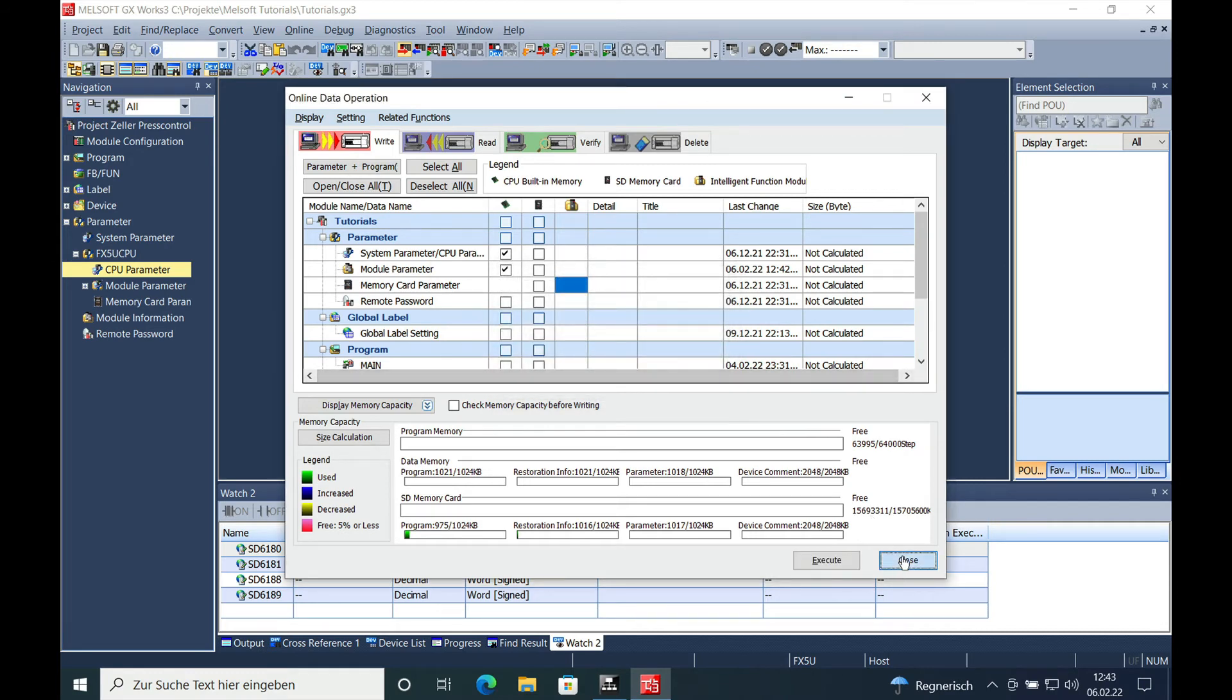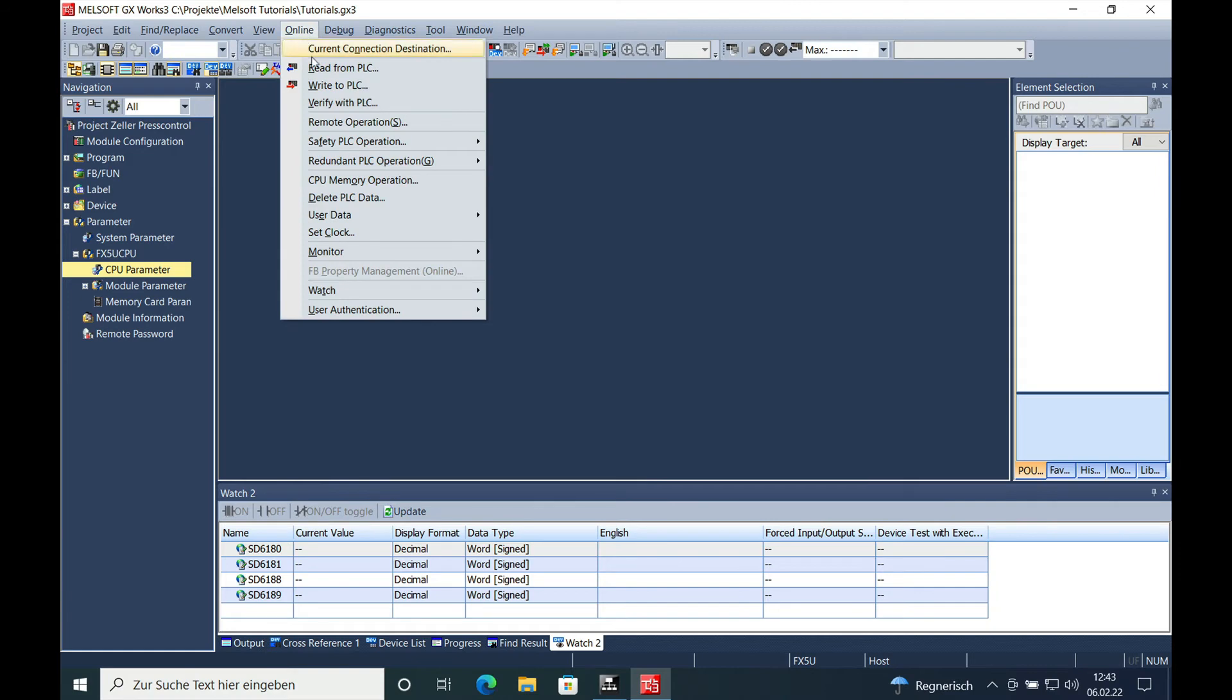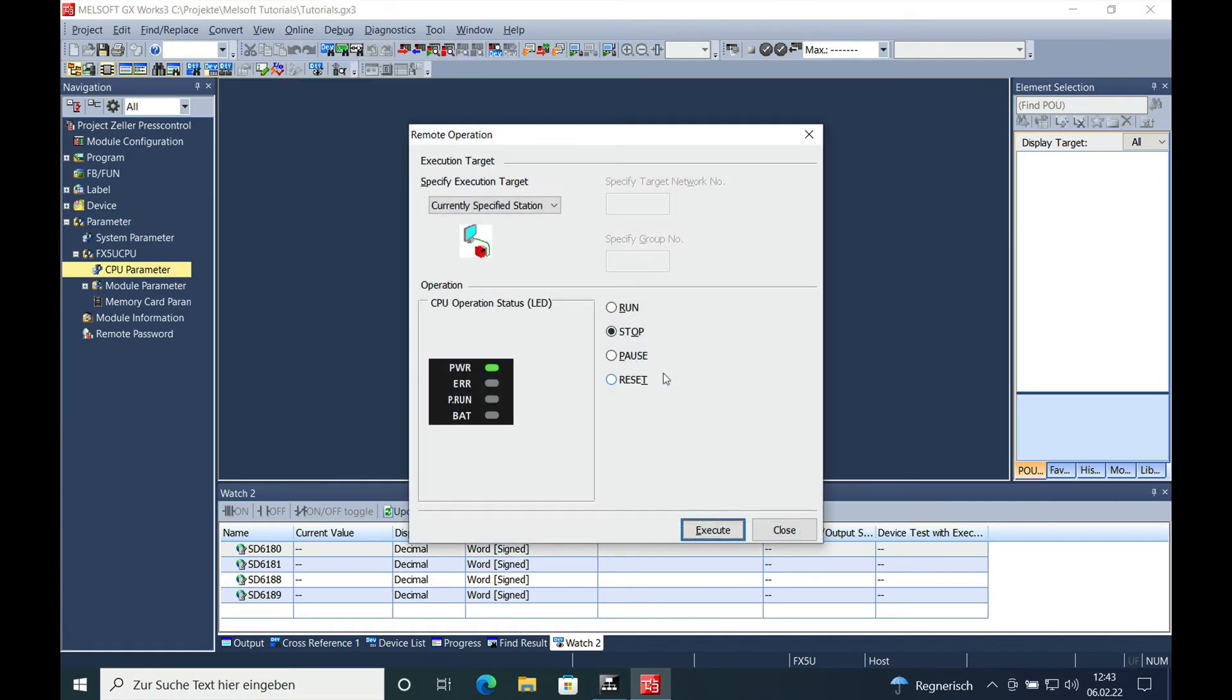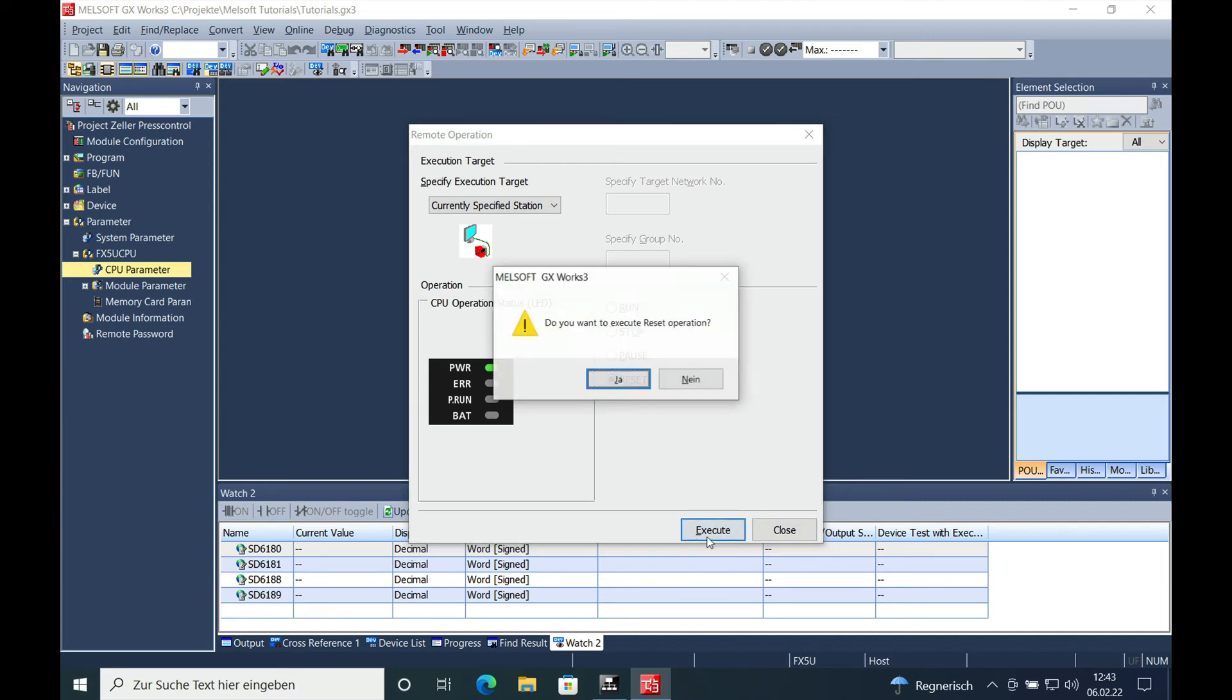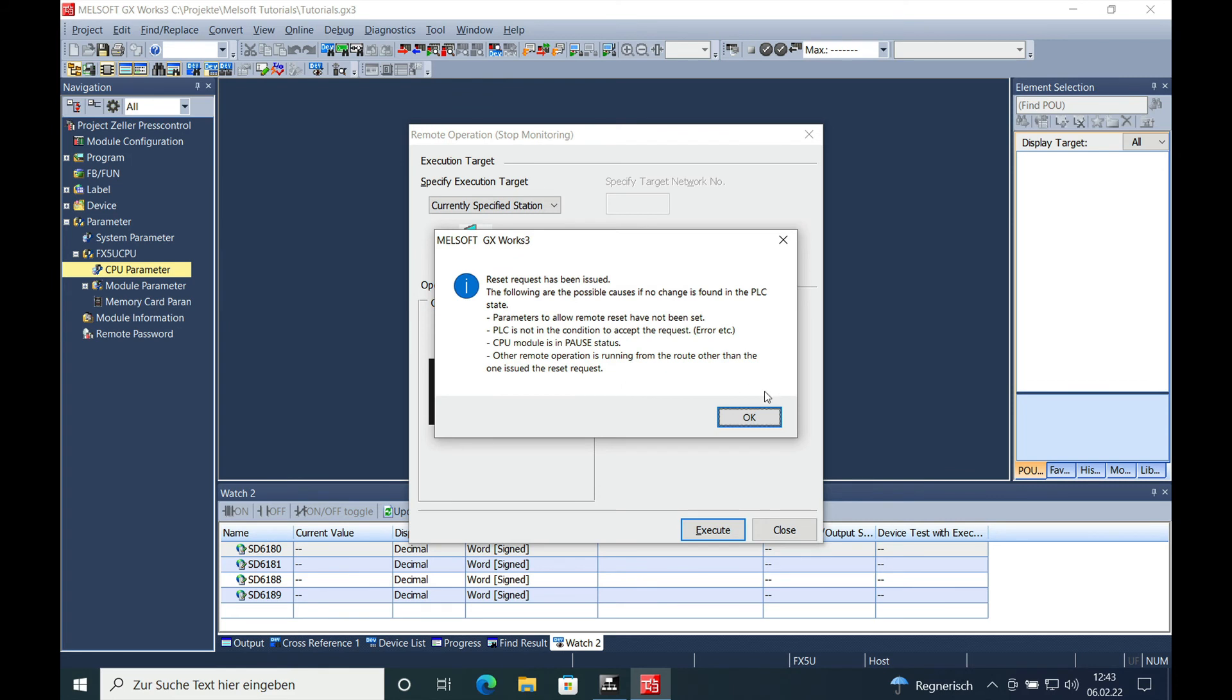And now if we go to the remote operation, we should be able to reset. Yeah, now you can see it didn't go back to Run, and we should be able to reset the CPU right now. Check this on Yes again.